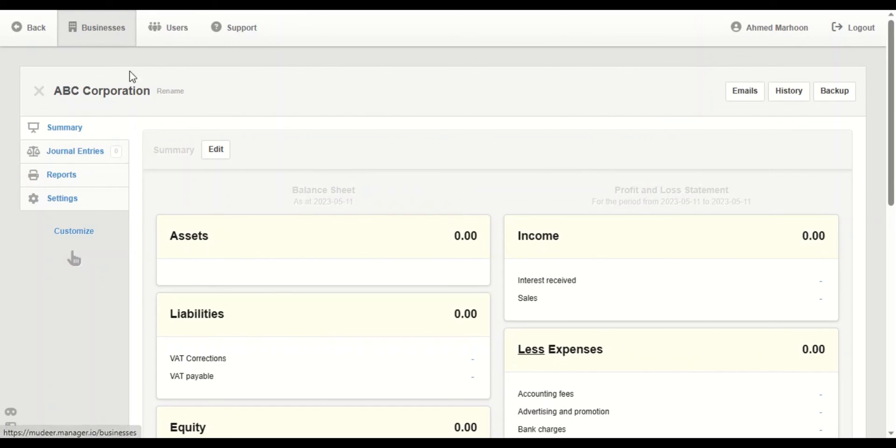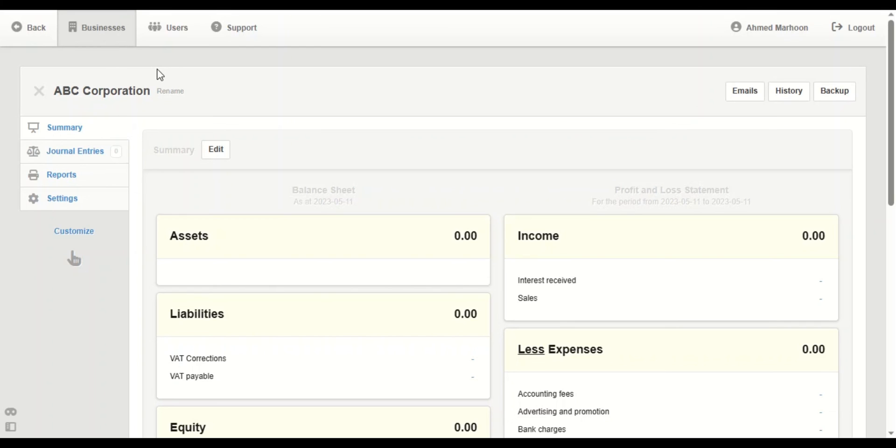Okay, that's the other one. And that's how to create a new business in Manager and choose between businesses in the system. This is Ahmed with you from Mudir. Thank you for tuning in. Take care and have a productive day.